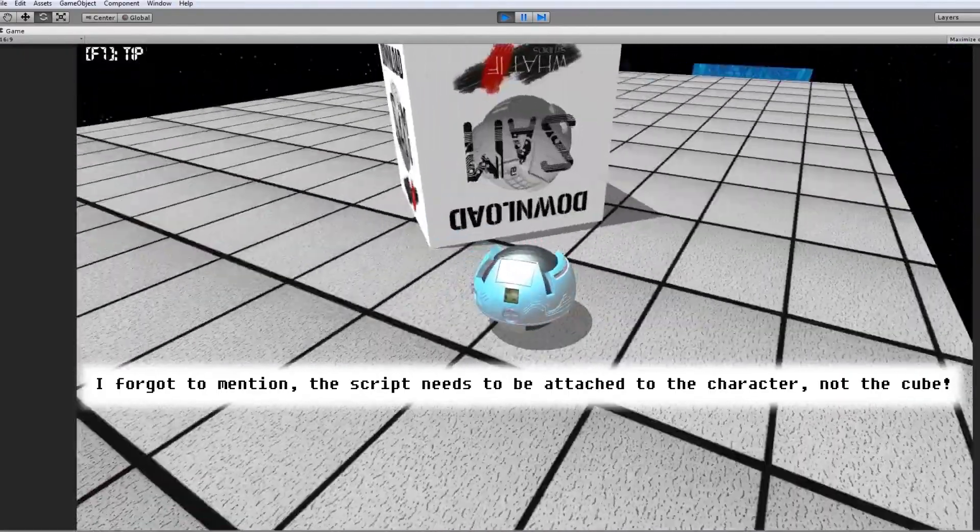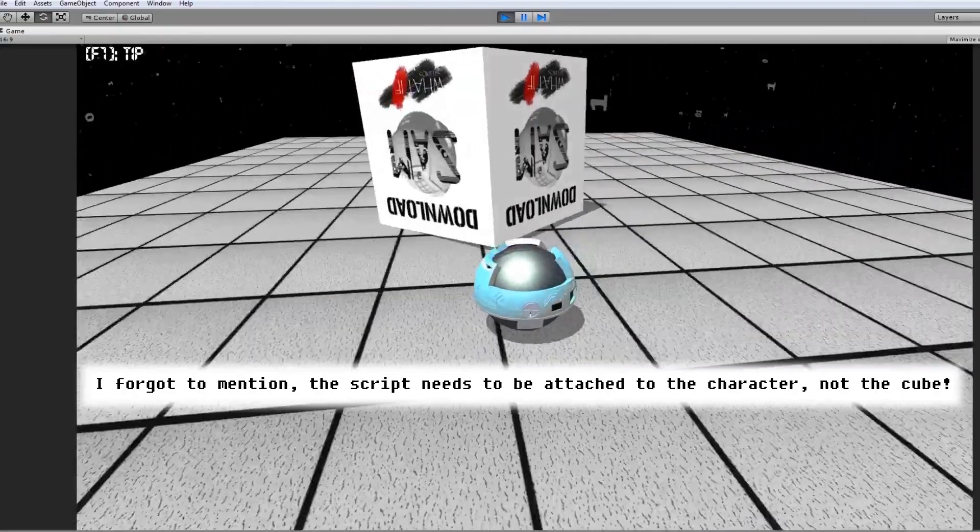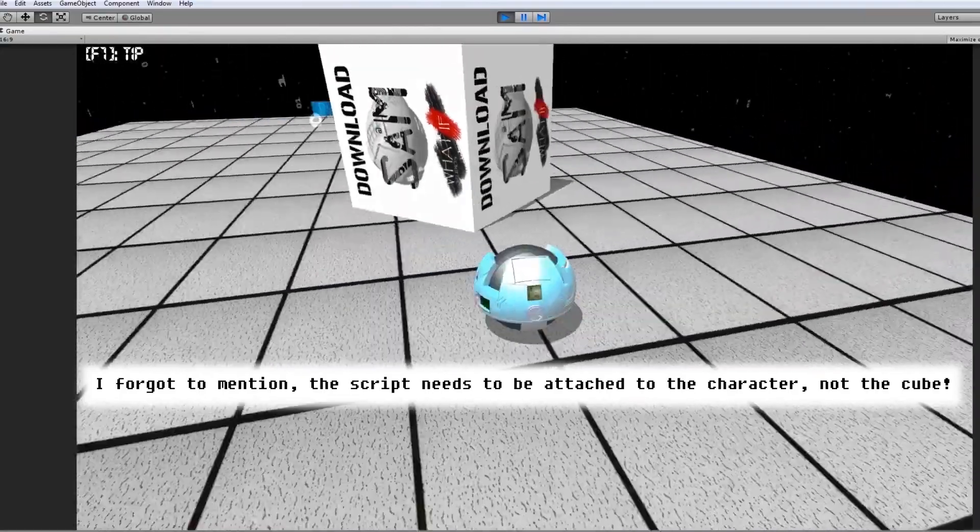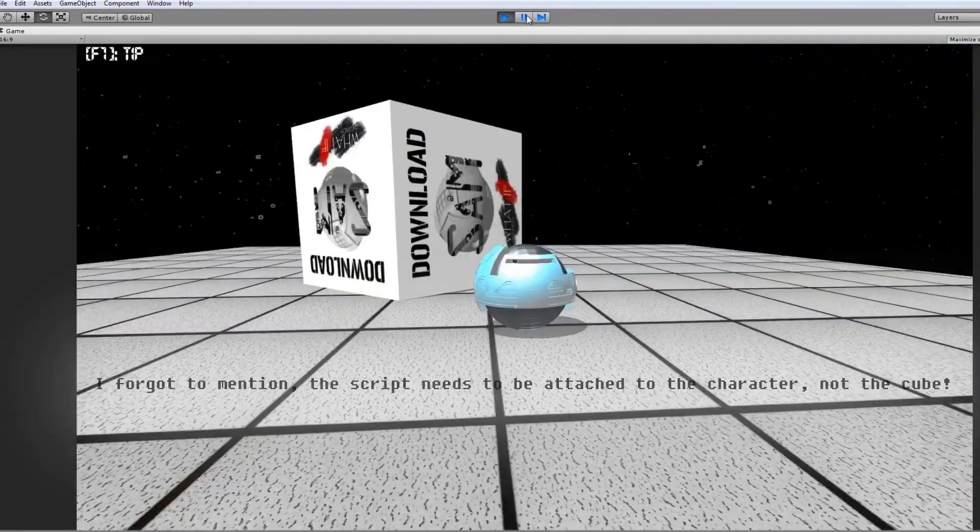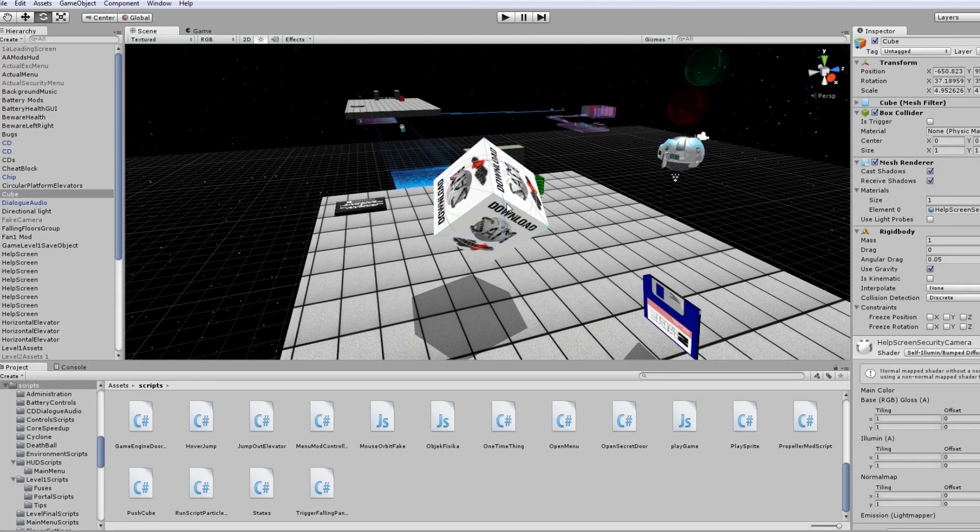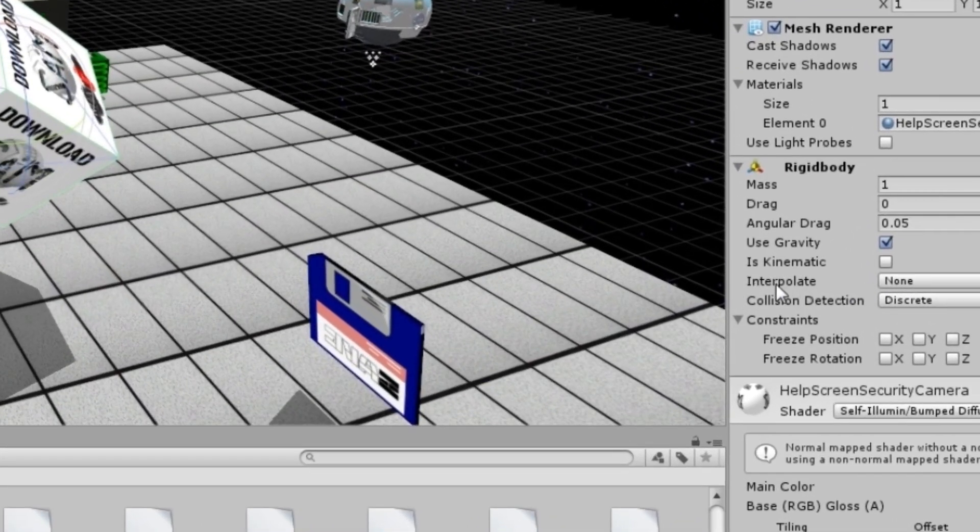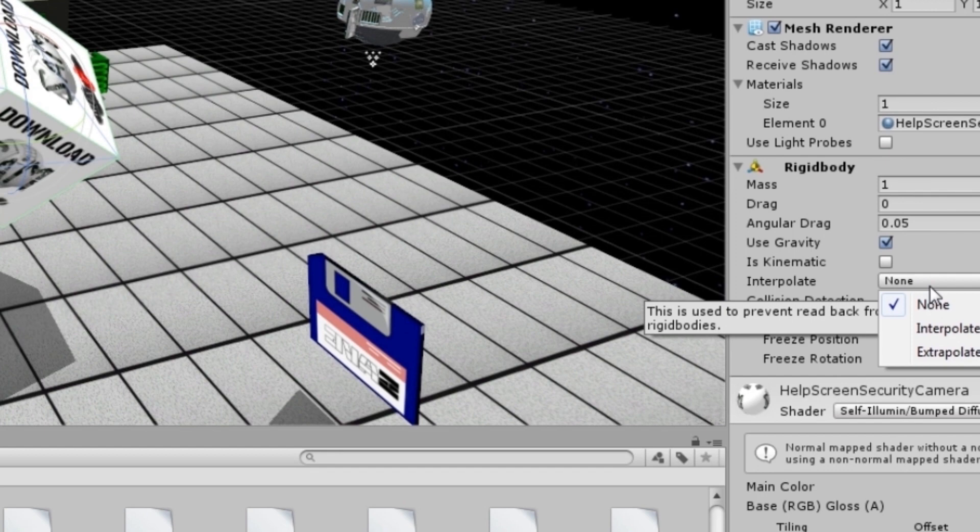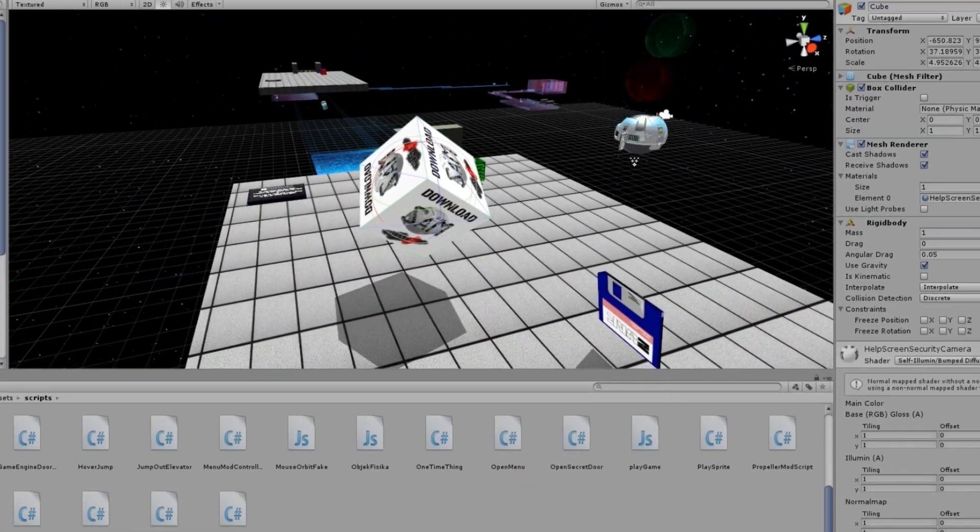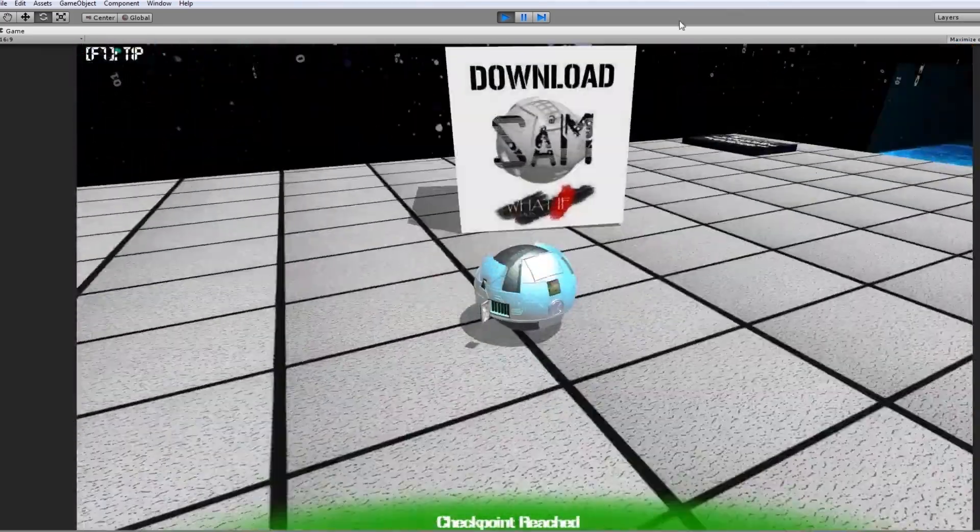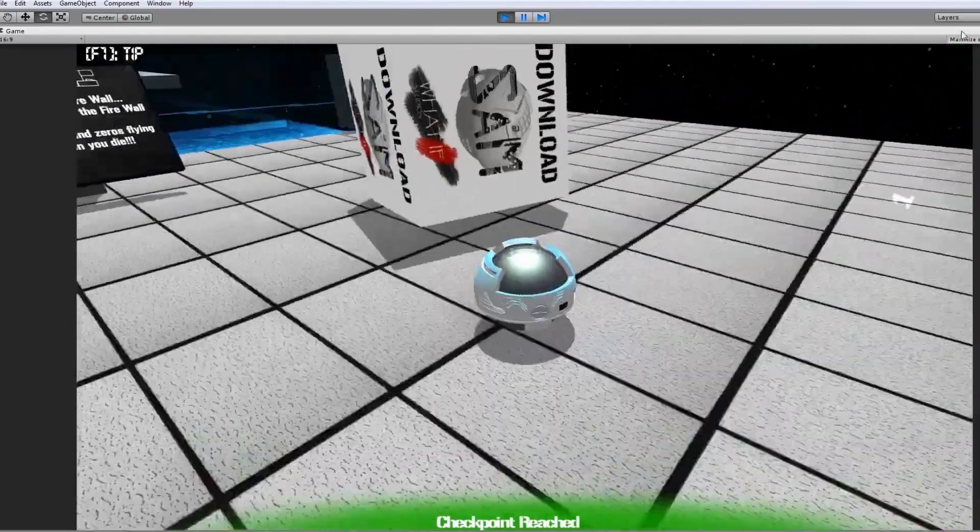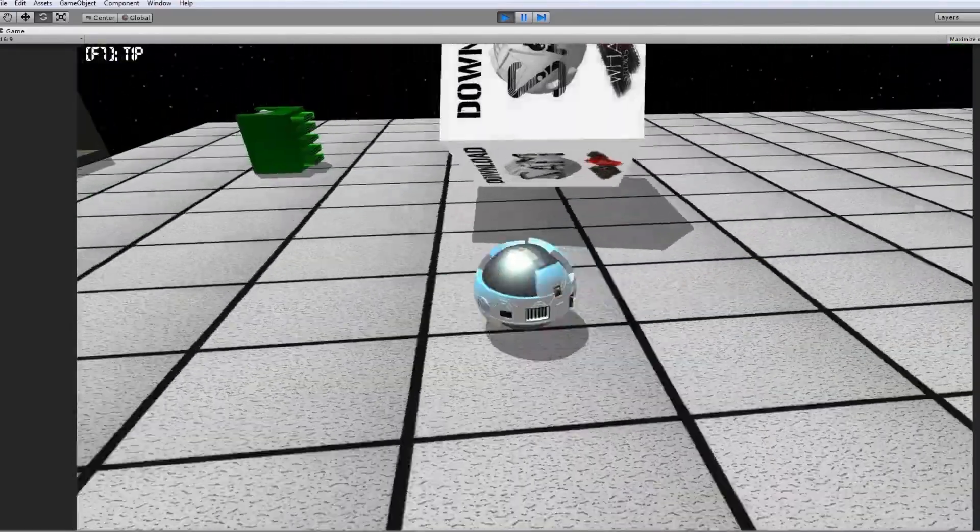But you would see now that it's a bit jittery and you don't want that when you push the cube. So I'm gonna do something else now. I'm gonna go on to the cube, and in the rigid body it's got a thing called Interpolate, and I'm just gonna make it interpolate and not none. So if you do that, it should be a bit smoother. Yeah, it looks better.